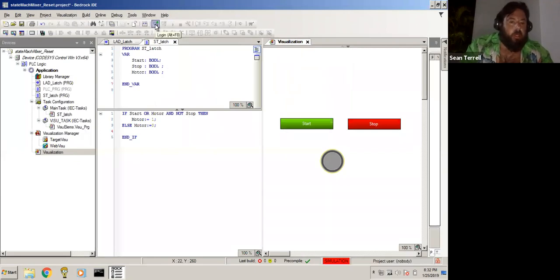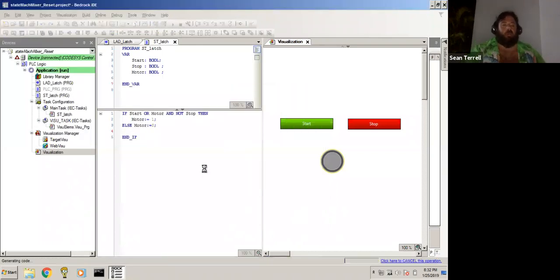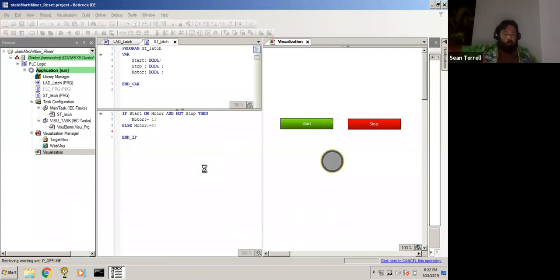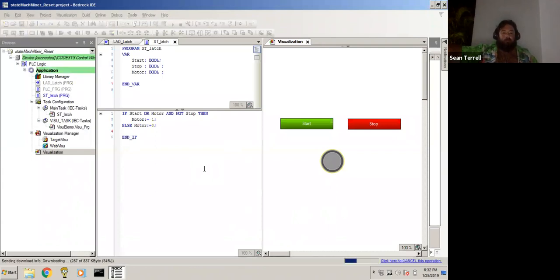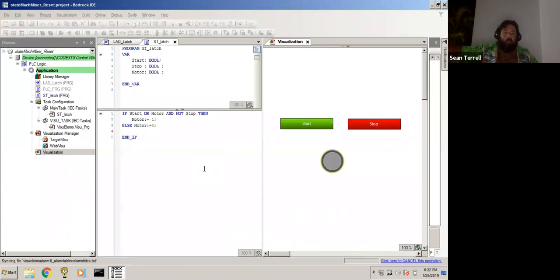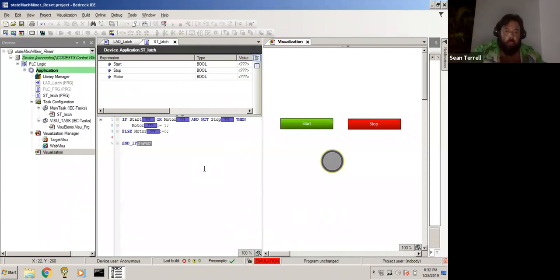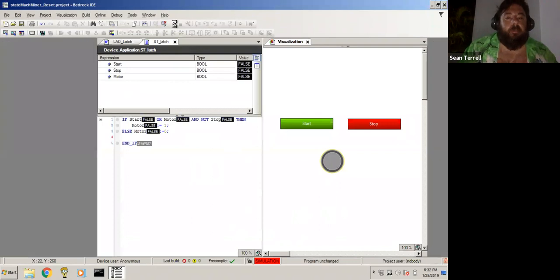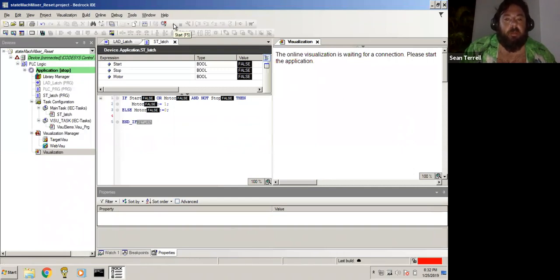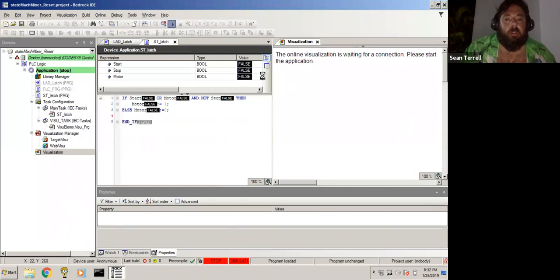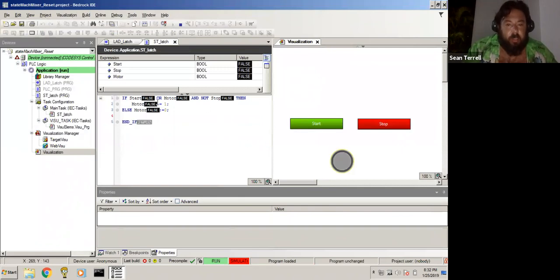Very good. And we're going to go ahead and log in. I'm going to download. Pretty big changes we've made. Sit back while that completes, and we're online.